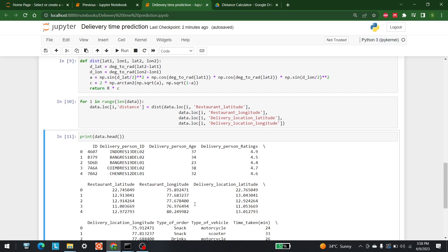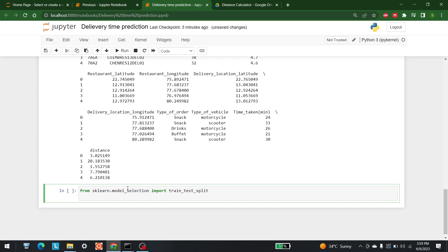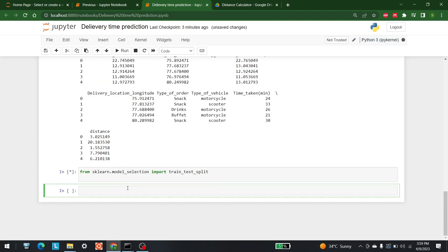So how do we proceed? The first thing we need to do is split the data. This is a machine learning video, so we are going to use train-test split. From sklearn.model_selection, I have imported train_test_split. Now that we have train-test split, what is the next step?